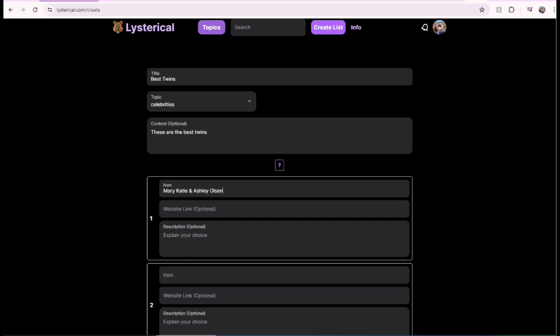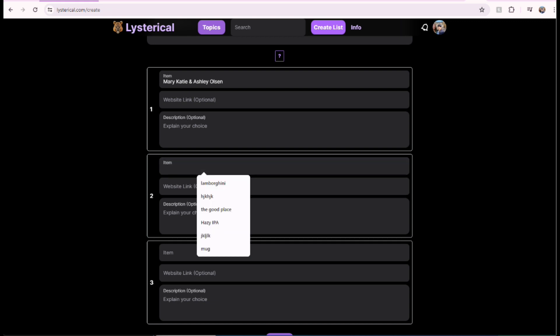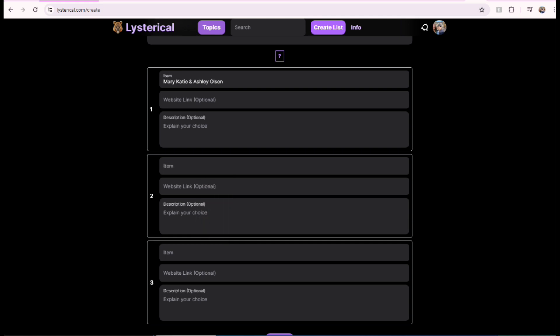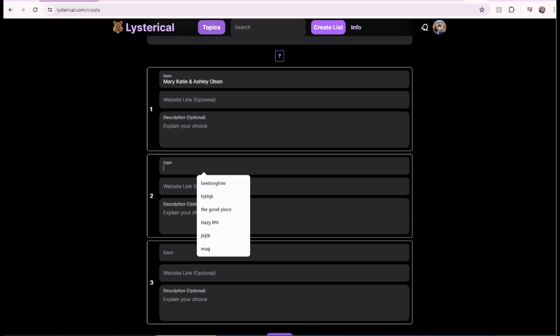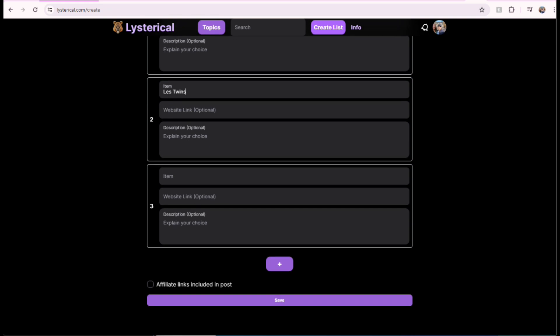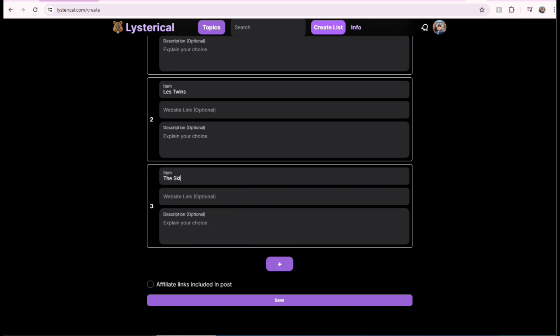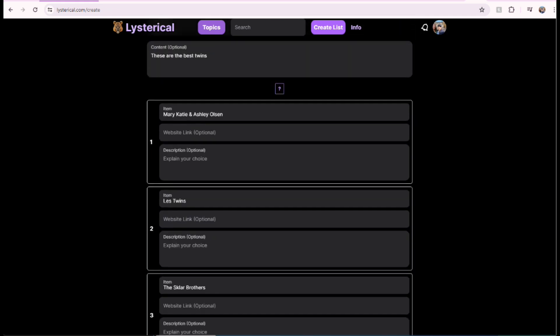I'm not sure if that's E or E. Anyway, I'll fix it later. Who's number two, best twins. This might be a bit controversial, but I'm going to put Les Twins. These two French dancing dudes. We'll find a video of them later. Alright, number three, best twins. I'll just put the Sklar Brothers, the comedians. I saw them in a show live once. They're really funny.